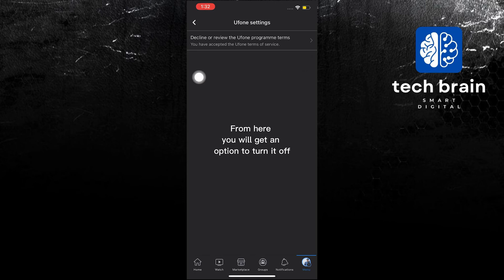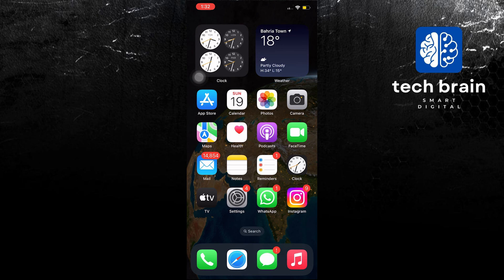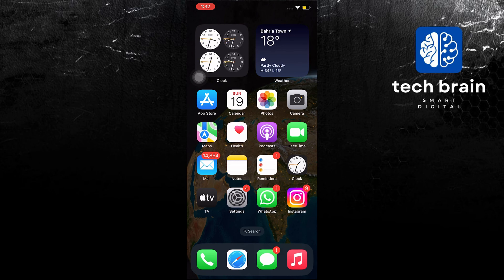From here, you will get an option to turn it off. And that's it. Thank you very much for watching. Please leave a like, share, and subscribe.